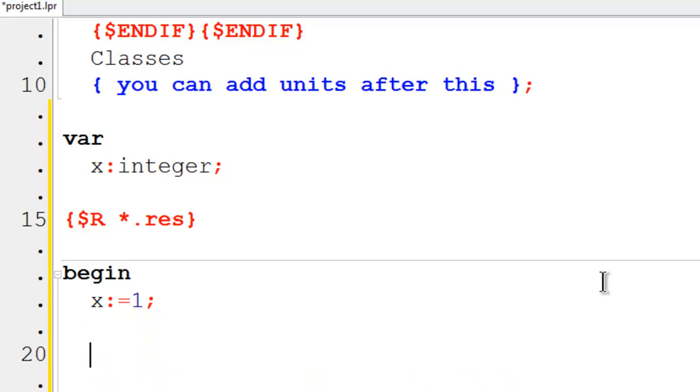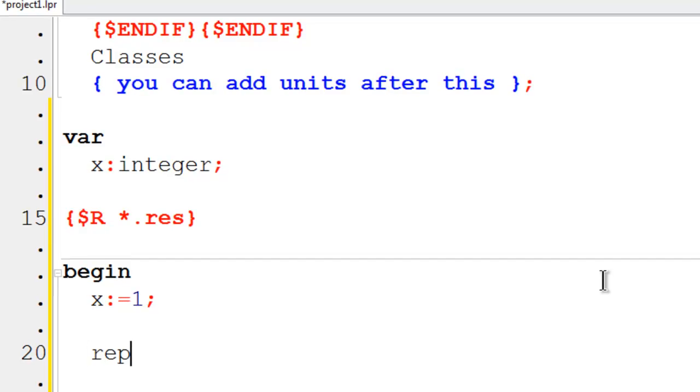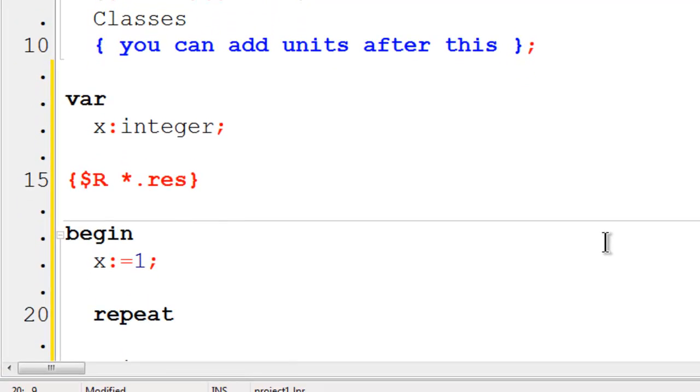I will have the computer repeat 10 times printing a name to the screen. I will start off with repeat. I will then write line to the screen the name which will be SchoolFreeware.